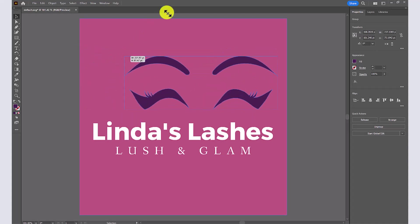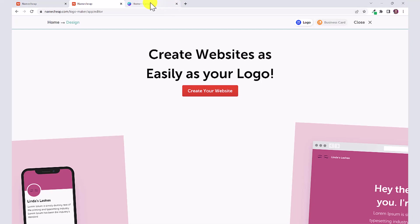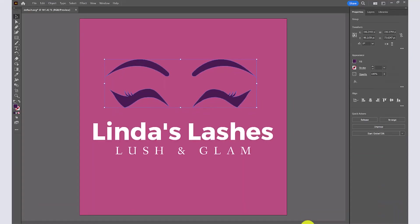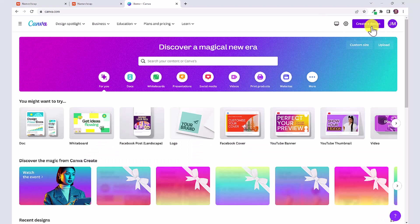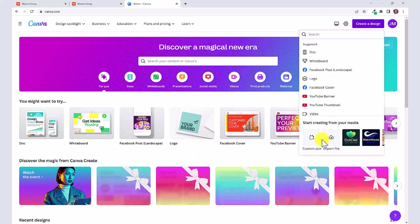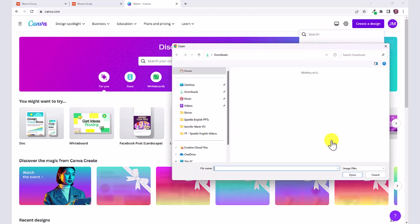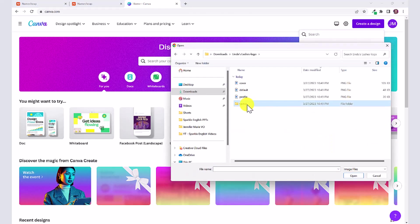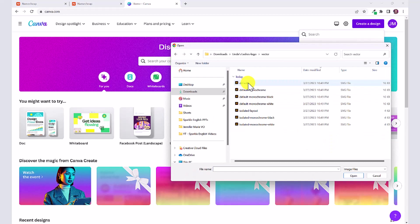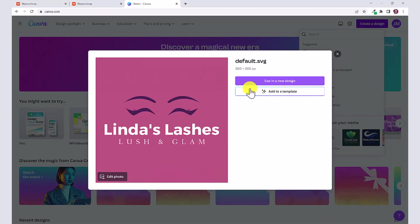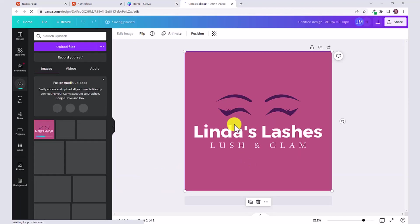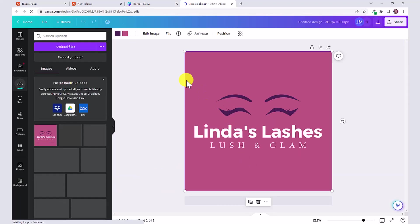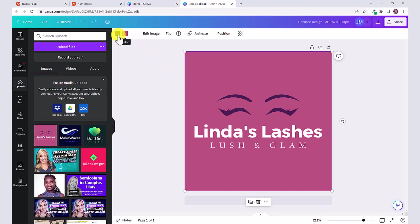You can also go into Canva and open up one of these vector files by clicking on create a design, clicking import file, and importing one of the vector files which is a .svg file, and then click on edit photo. From here you'd be able to change all of the colors as well.